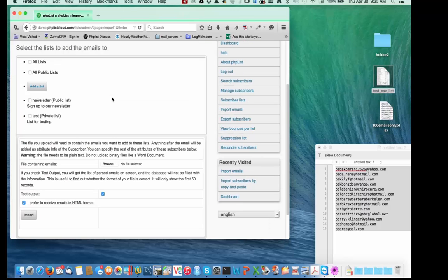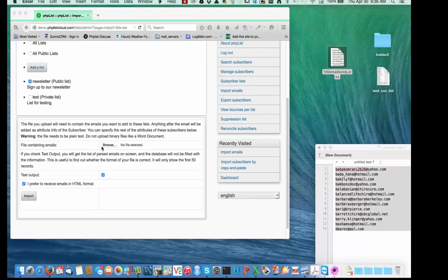It's going to ask me which list to add the subscribers to. I'll add them to the newsletter list. I need to browse to the list of emails, and that list should have one email per line.